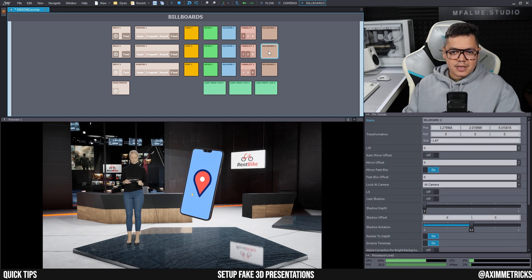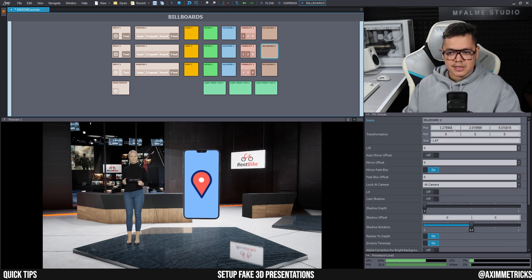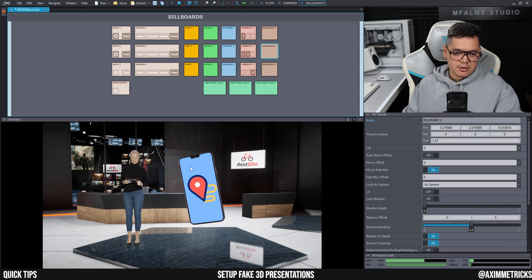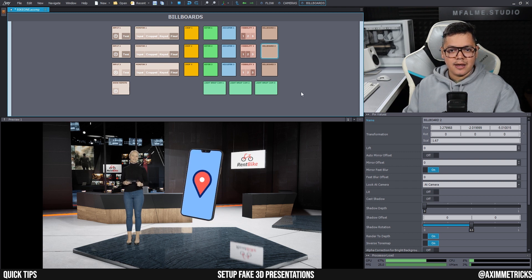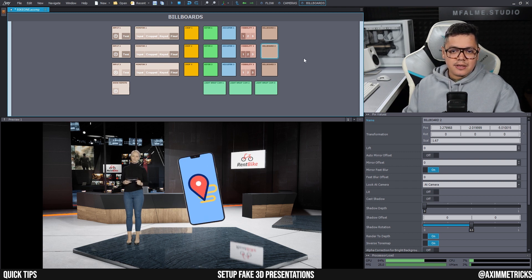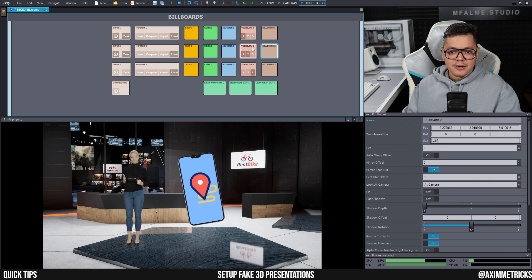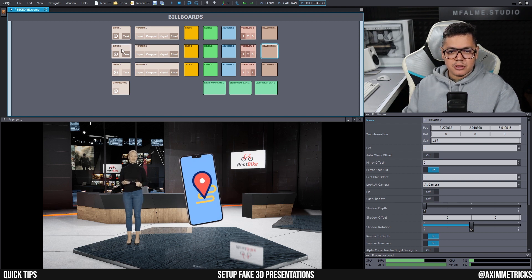And the only thing left to do then is to select the billboard and position it where you want it to be, so probably next to your talent. And the other thing that you need to be careful with is the visibility option here.